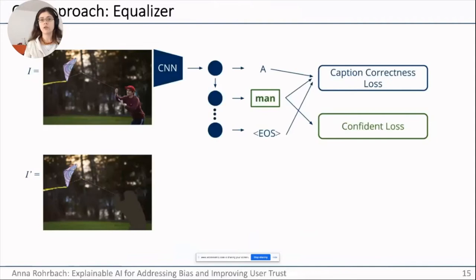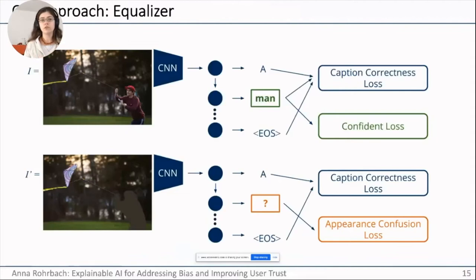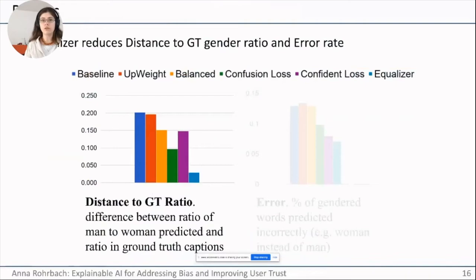Equalizer comprises several losses. For standard images with visible people, we use a caption correctness loss (standard in image captioning) and a confidence loss — a simple ratio of probabilities of predicting female versus male words — which we want to minimize. For images with the person masked out, we also use the caption correctness loss, but we do not penalize the gendered word since there is no ground truth. Instead, we apply an appearance confusion loss: we want the probability of either male or female gendered words to be equal. Experimentally, all losses contribute to the best final performance.